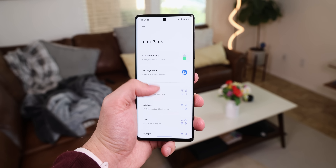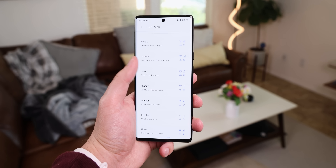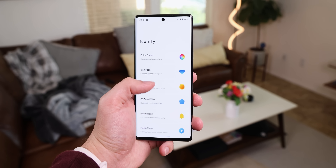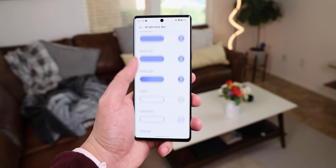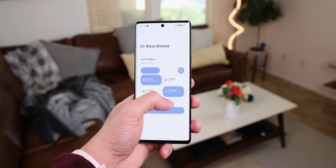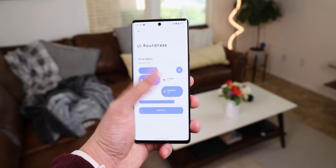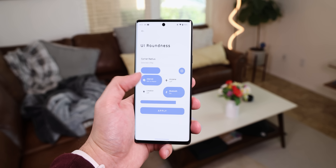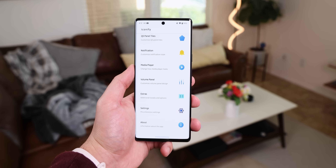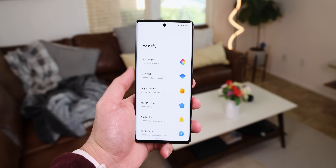It doesn't just stop at the quick settings. I could also change the look of the status bar icons, volume panel, lock screen clock, the roundness of everything, the color engine, navigation bar, and a lot more. It's a complete goldmine for power users.